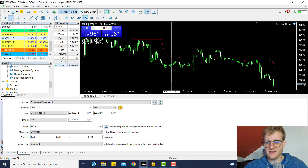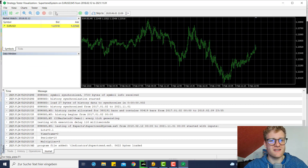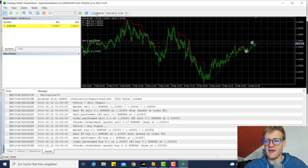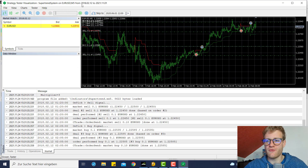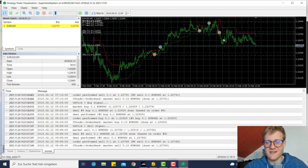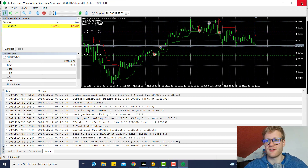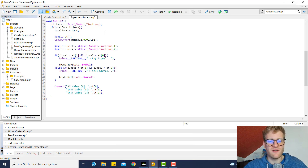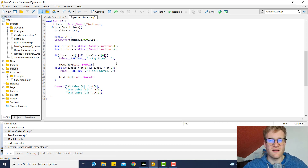If you compile this and run the program, you will see that whenever there is a buy or sell signal, we now open positions. We get a lot of positions, and these positions are never closed, which is not perfect. So let's go back to the code. For example, we can say if there is a buy signal, we want to close an open sell position first.